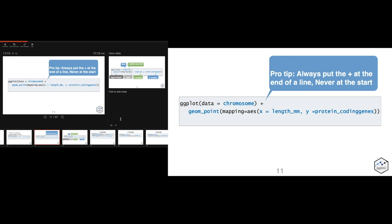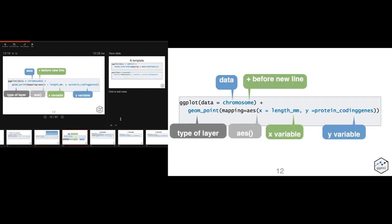To hammer this home: include the data in the ggplot function where you initialize it, then add a layer where you tell it the kind of layer you want, the aesthetics you want to map, and the information about those aesthetics. If you plot the ggplot function without a layer, you'll get a blank square — ggplot knows the data you want it to plot, but it doesn't know how you want to plot it. So that's a good clue: if you write ggplot chromosome and get just an empty block, you need to add something more.